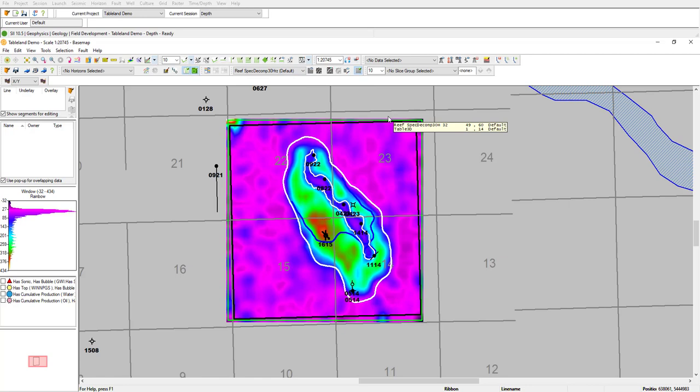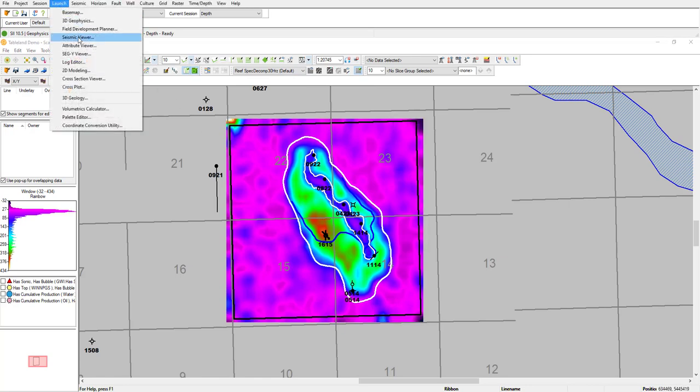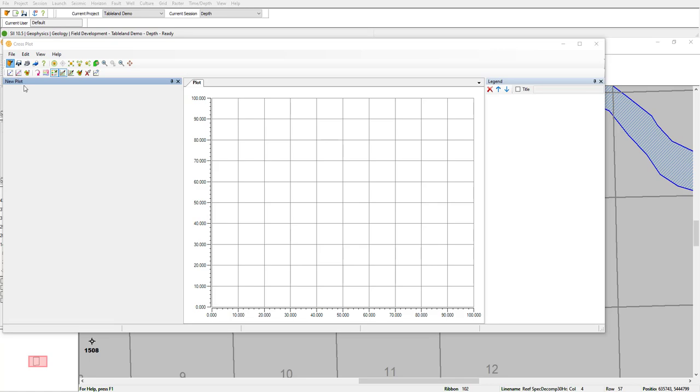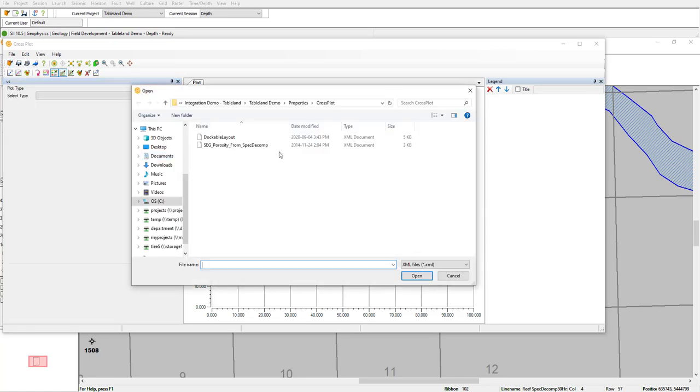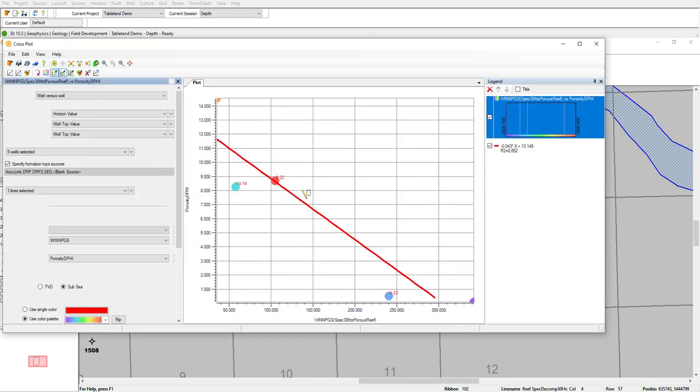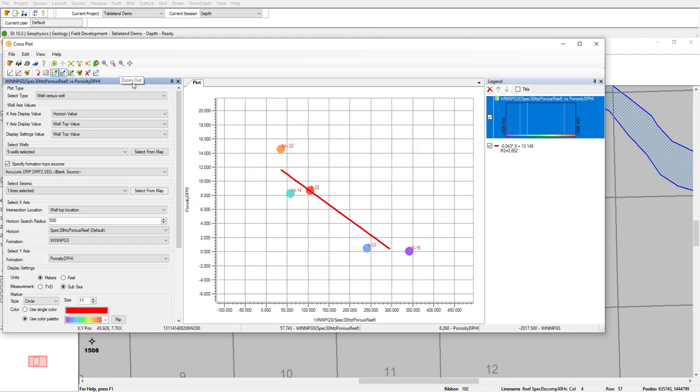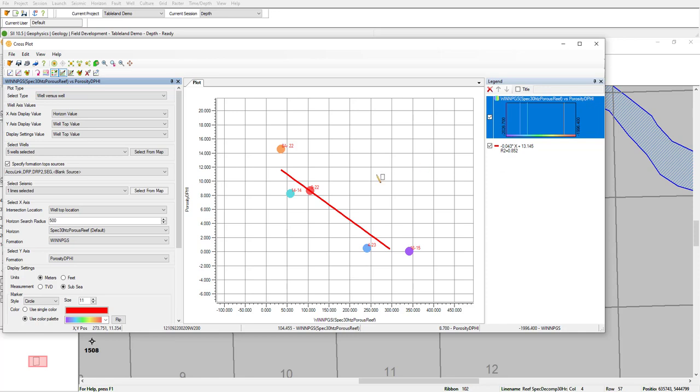To get a more quantitative look, we'll use the cross plot. I'll go ahead and load a previously saved run I have here. And in this plot, I have density porosity on the y-axis, and I have amplitudes from our spectral decomposition run at 30 hertz. Colored here on the right in the legend, I have a color bar representing the structural highs and lows of the well. I have an equation showing the trend line as well as the R squared value showing an 85% correlation, which is pretty high.